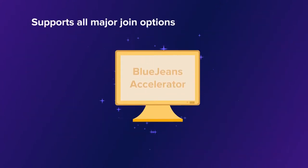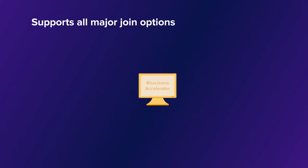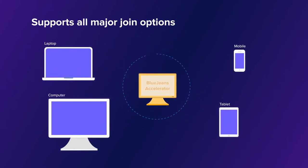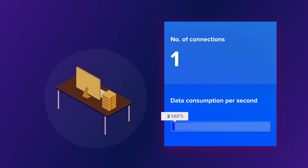The BlueJeans Accelerator is a solution that can be deployed within your network to help optimize bandwidth consumption when a BlueJeans event is streamed to a large number of attendees at a single location.